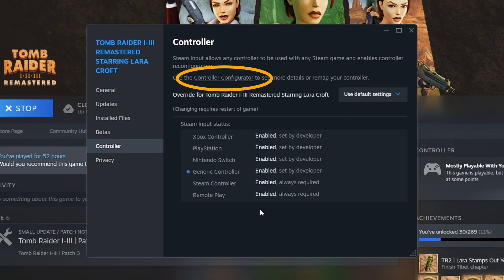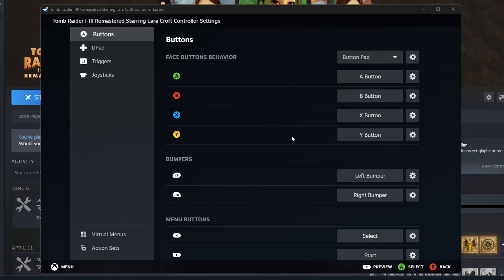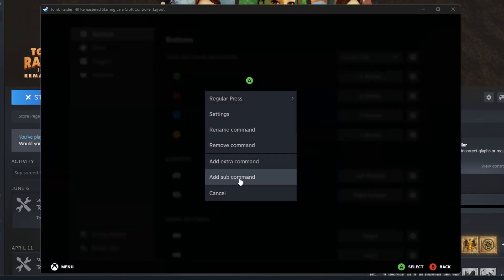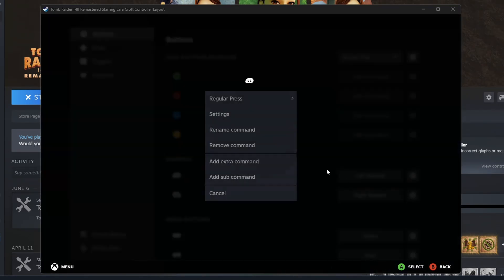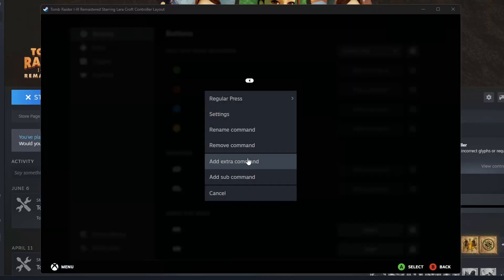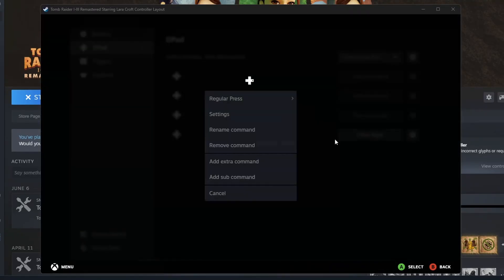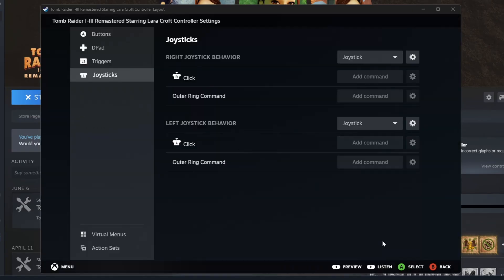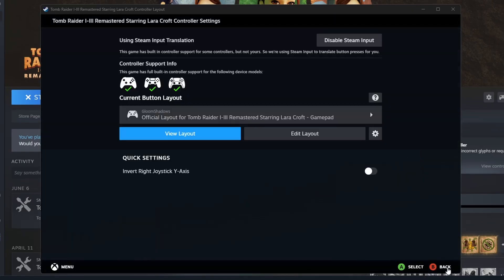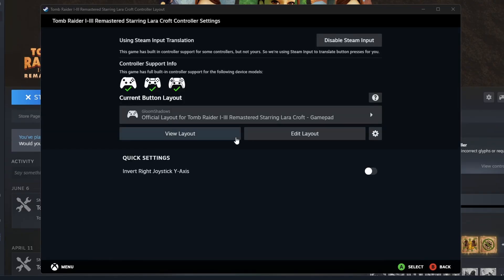Click on controller configurator. From here, edit the layout and you want to remove the command on every button. To check that everything is correct, every button should be blank in the view layout like this. For certain games, particular buttons may still read in the layout even though they are disabled. This should still work properly in game though.